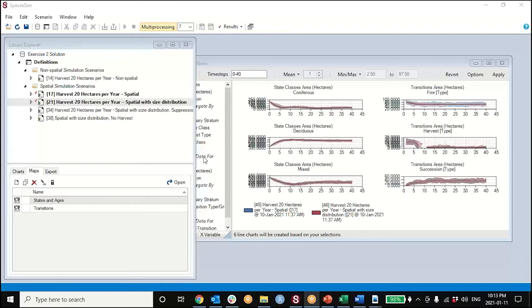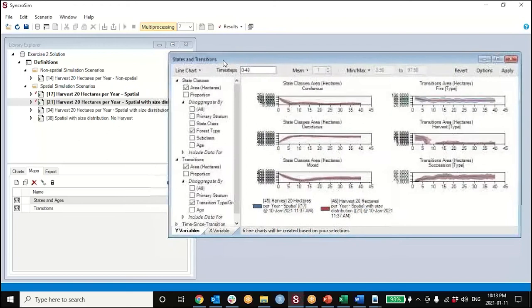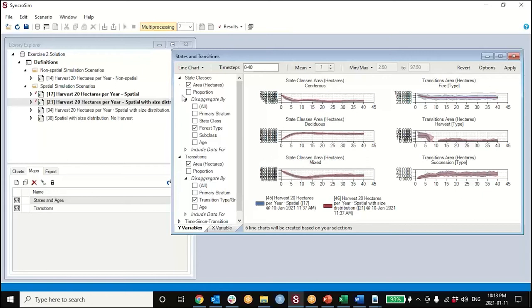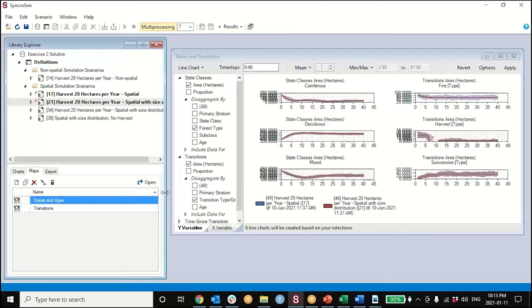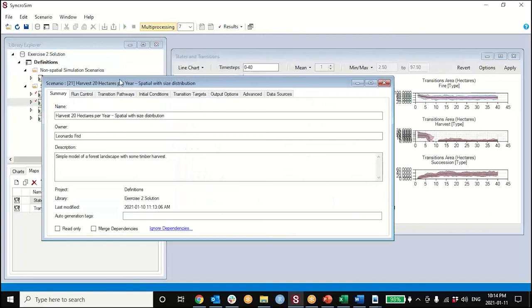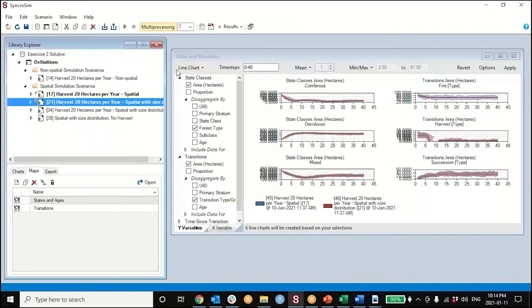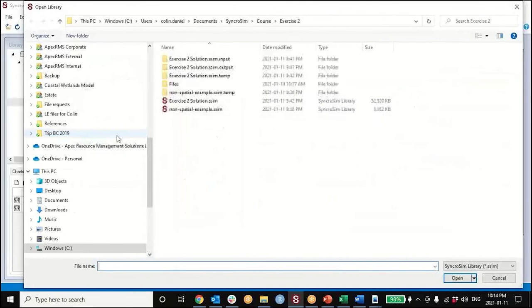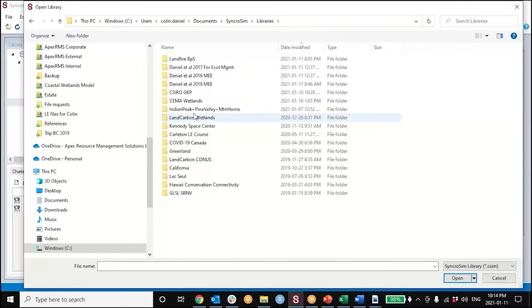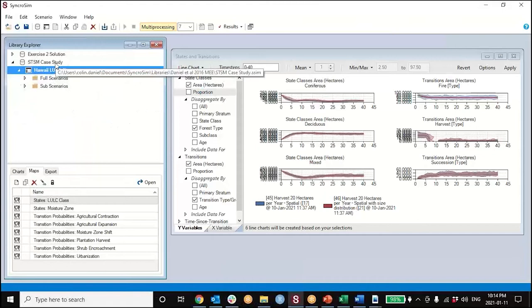A quick question: does the framework support cellular automata type modeling where the state of one cell is a function of what's immediately or some distance around it? Yes it does. When you're looking at fire and the size distribution, there are juicy menus below it - that's exactly right. A lot of fire people geek out on that stuff: slope correction, prevailing wind direction, it's all in there. That's actually a good segue - I promised I'd show you other model libraries as we go along, so let me show you a different one.